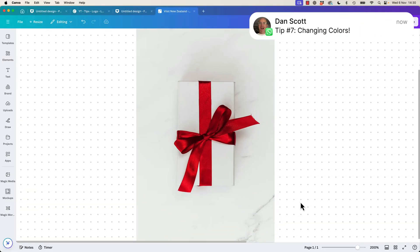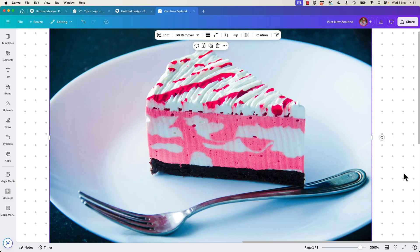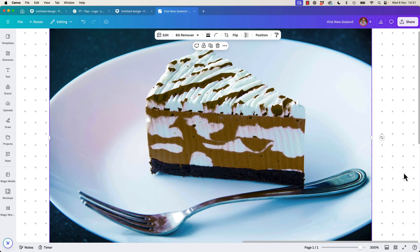All right, tip number seven, changing colors. This can get you out of a jam. We've got a red ribbon. Bam, it's green, it can be any color you want. We've got what looks like a strawberry cheesecake. Bam, we made it coffee colored, caramel. Either way, there is a trick to change colors inside of images. Let me show you how.